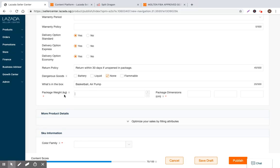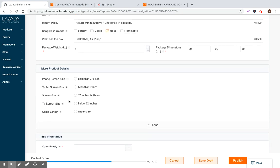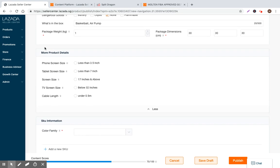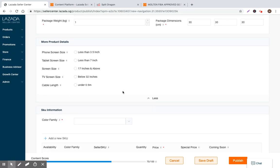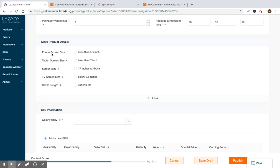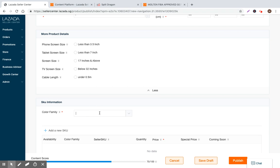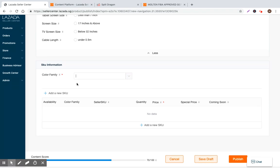Package weight. So this is something that's important because it is used to calculate your shipping costs. So let's go ahead and put one kg. Dimensions. We can put 30 centimeters by 30 centimeters by 30 centimeters, something like that. So here you, there's more product details. I think you definitely want to add these if they're applicable, because they're going to impact your search rank. But in this case, phone screen size has nothing. I have no idea why Lazada is showing this to us, but now we can go to SKU information.